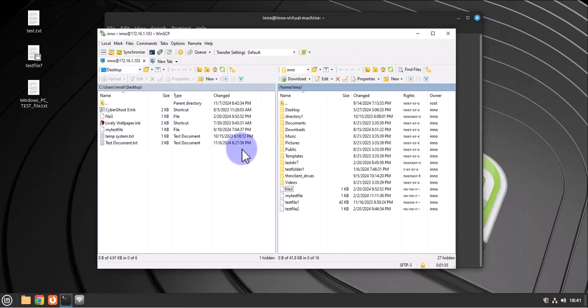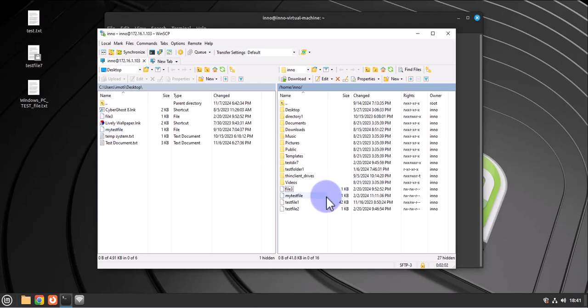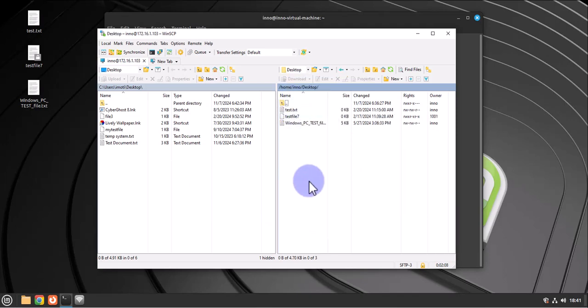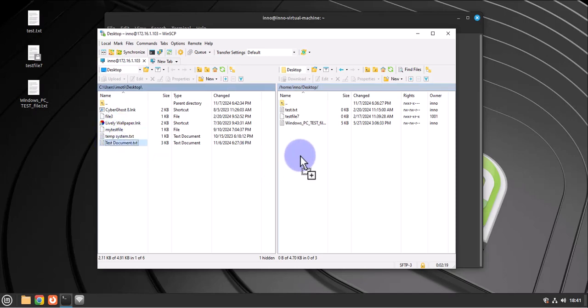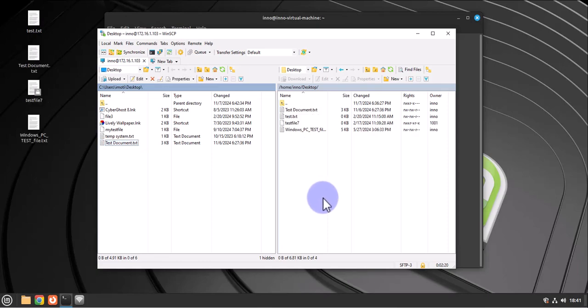Same thing, I can move in the other direction. I can transfer a file or copy a file from the Windows PC to the Linux Mint machine. And I can even change the directory here, then I can move the same temp system or I can move test document. Move this one, there it is.